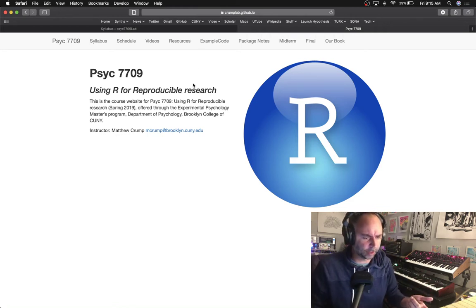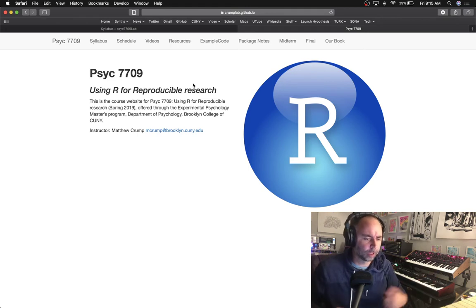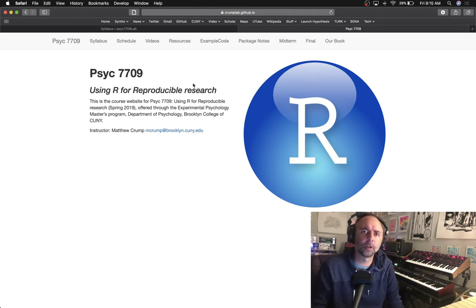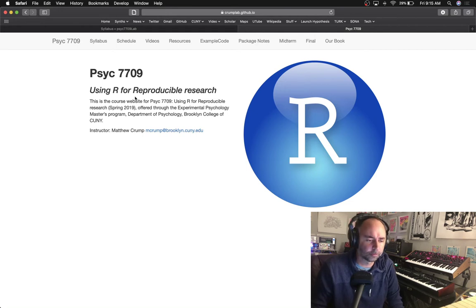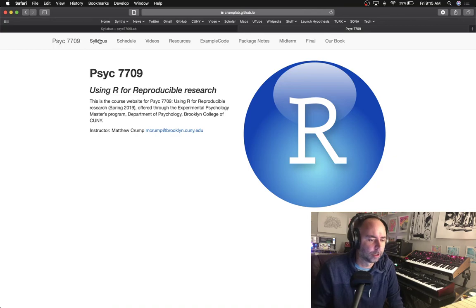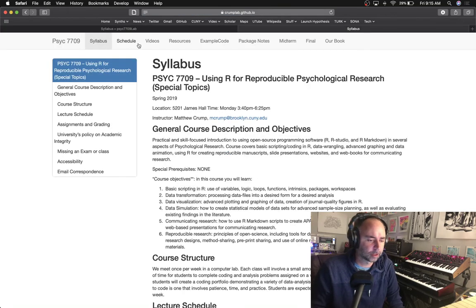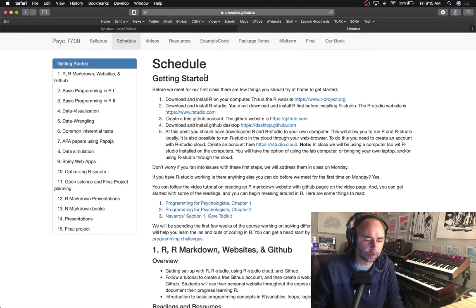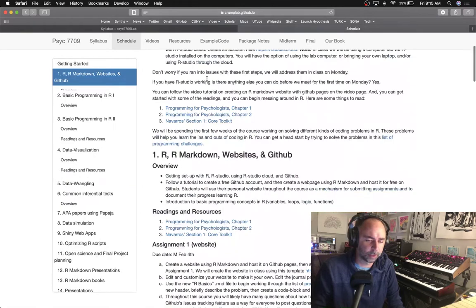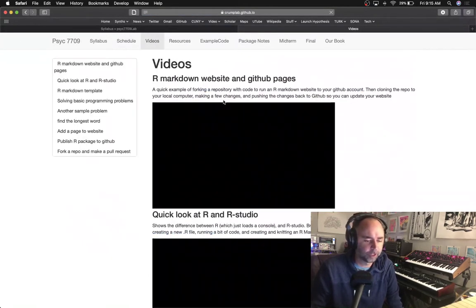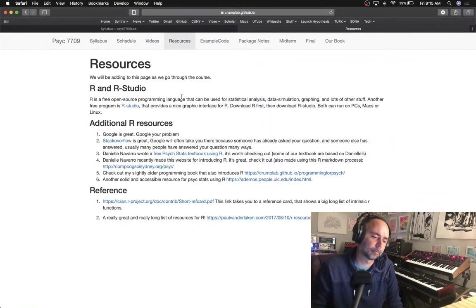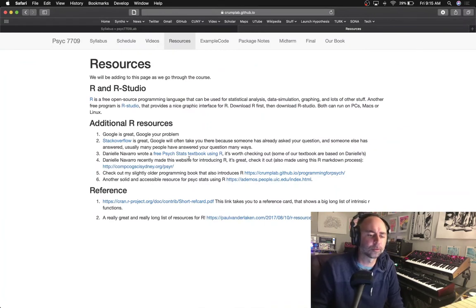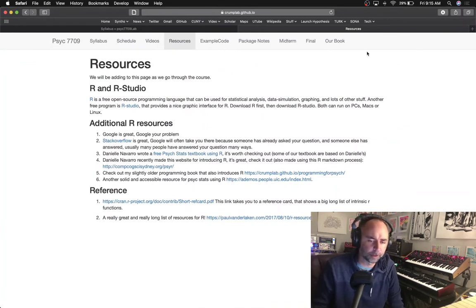Back in 2019 I created a course for our master's program called Using R for Reproducible Research. This is the course website. I made this website using R Markdown and so we've got a syllabus, schedule. This is basically what we did in the course every week. I put some videos up and linked to some general resources for R and lots of other stuff here.